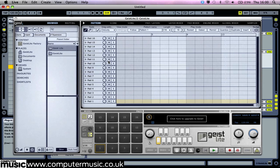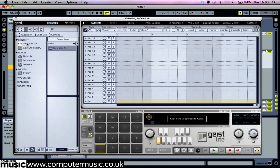In the top left hand corner you should see two content icons. These are Geist Lite Factory and Geist Lite CM. If the Geist Lite CM icon isn't available, use the file browser to the right of the contents list to navigate your way to Documents, FXpansion, Geist Lite Contents. In here you'll find the Geist Lite CM folder. Just drag this over to the contents list and it will be added and you can access it easily.